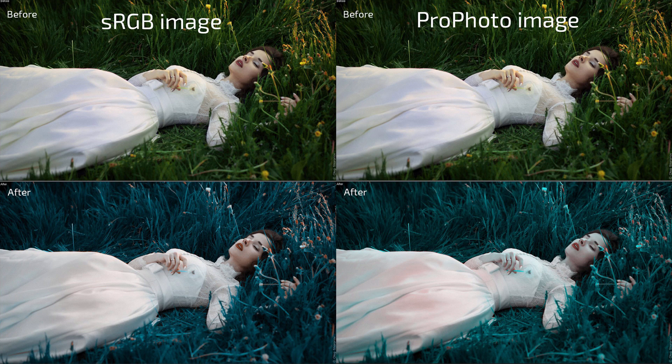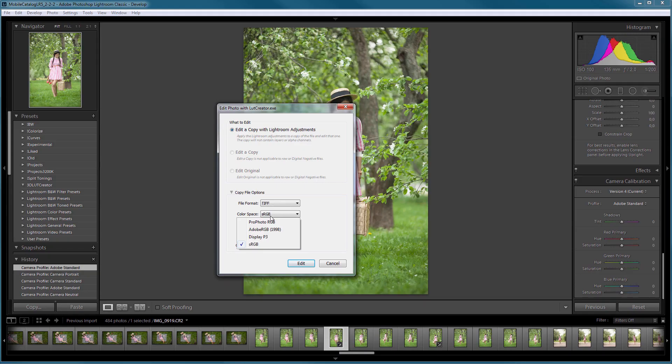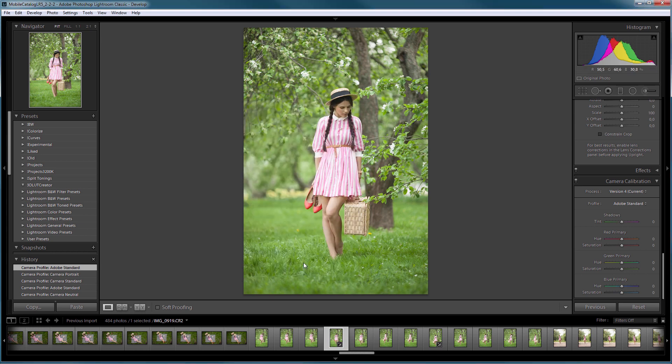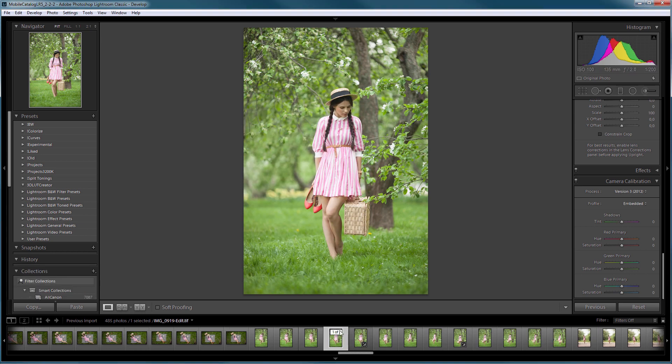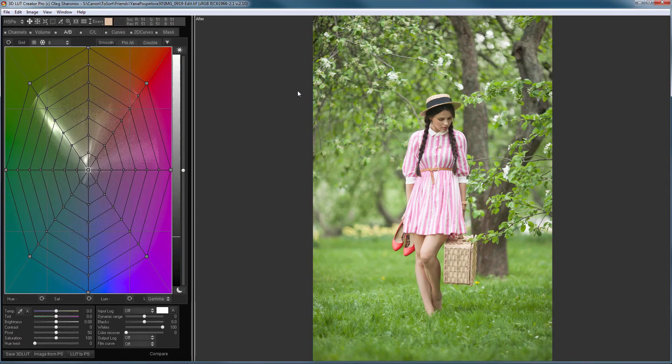But the same LUT, applied to a photo in sRGB and ProPhoto, will show different results of color correction. Since most LUTs that exist on the market today are designed for sRGB, I am going to choose sRGB here. It is better to choose 16-bit in this case, but this will not affect the resulting profile. Lightroom creates the TIFF file with these settings, and opens it in 3D LUT Creator.